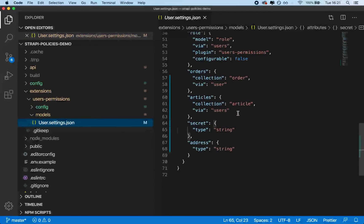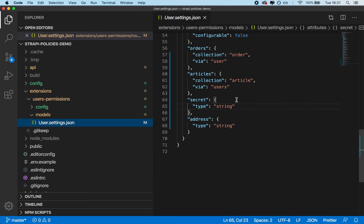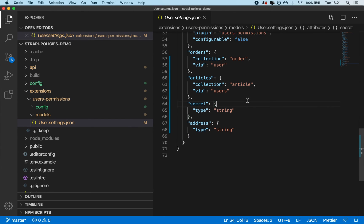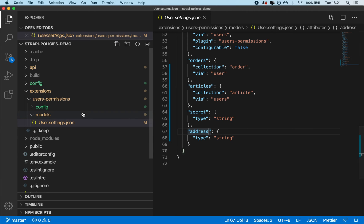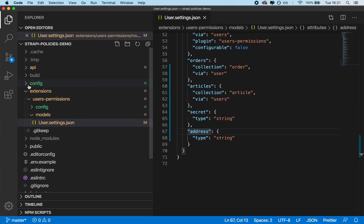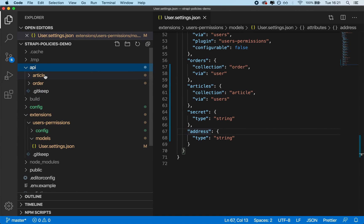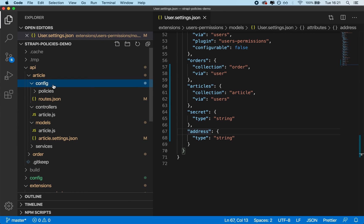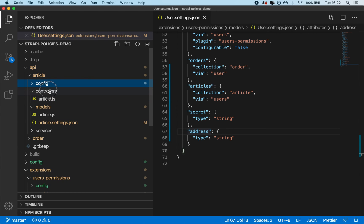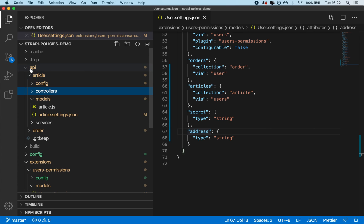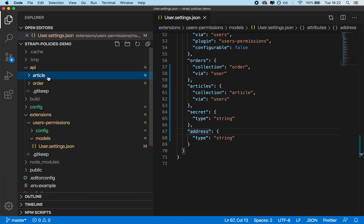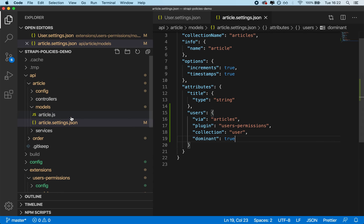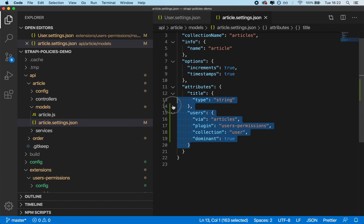And you can see that I have a couple of data fields that I don't necessarily want to be showing. The secret and the address. Additionally, so this is the user profile. Additionally, if I go in API, slash article, slash config, slash, not my bad, in API, slash article, slash models, slash article.settings.json, you can see that I have my user profile data here.